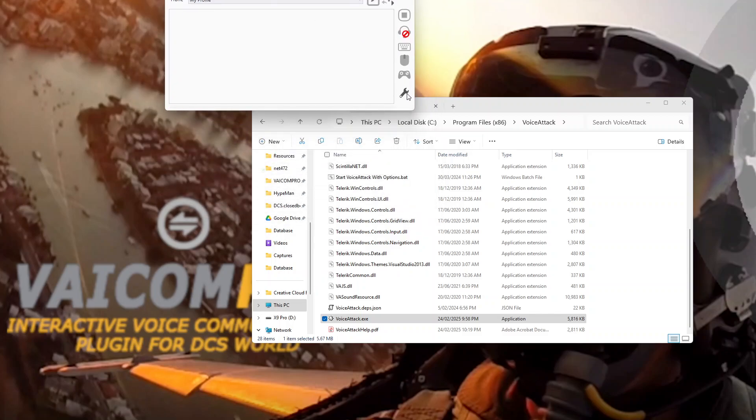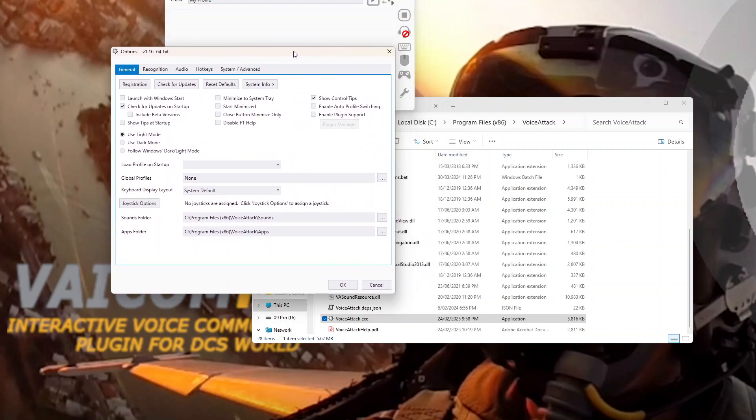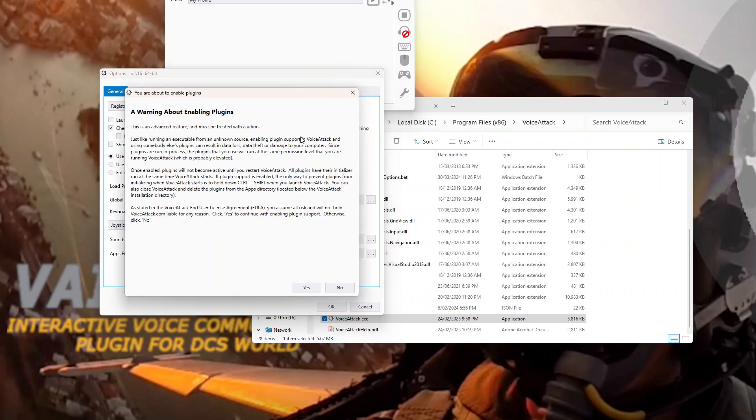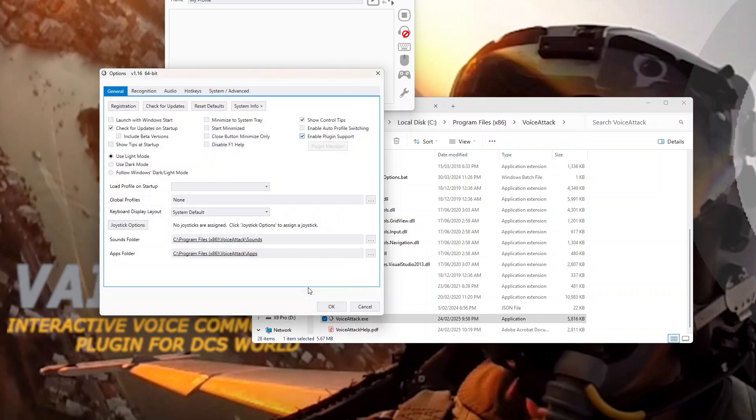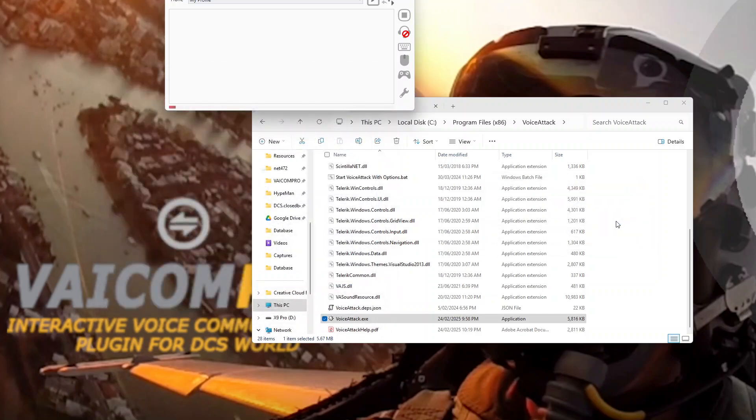The first one is go into the options here and we have to enable plugin support here. So enable plugin support, it's like that. It gives your warning about plugins, how they execute stuff. That's right because that's how they work. Select that and as we've got no plugins yet, there's nothing in the plugin manager. Just select OK. It says next time it starts, it'll start with plugin support. OK, that's cool.